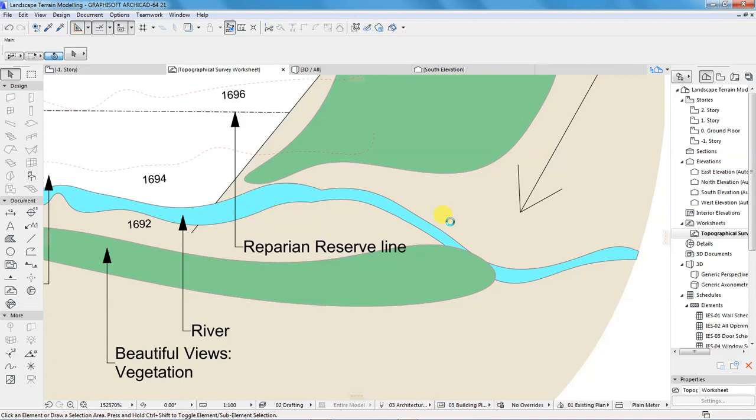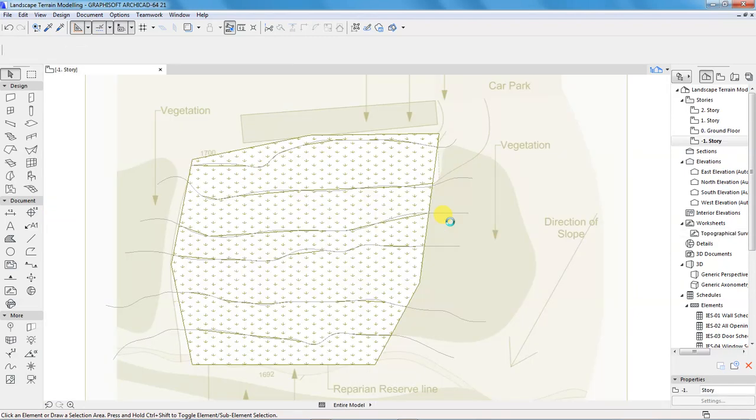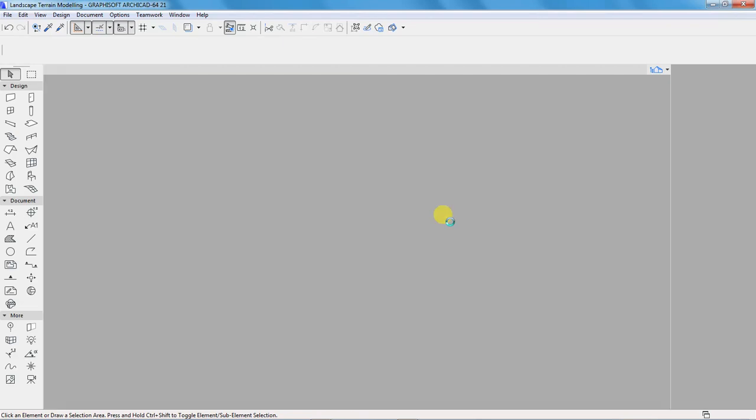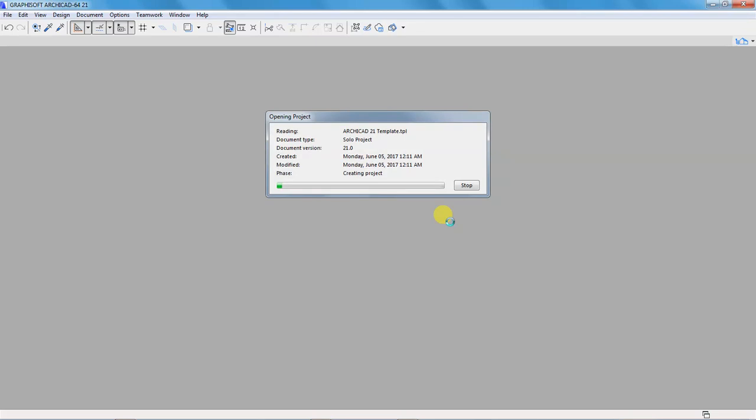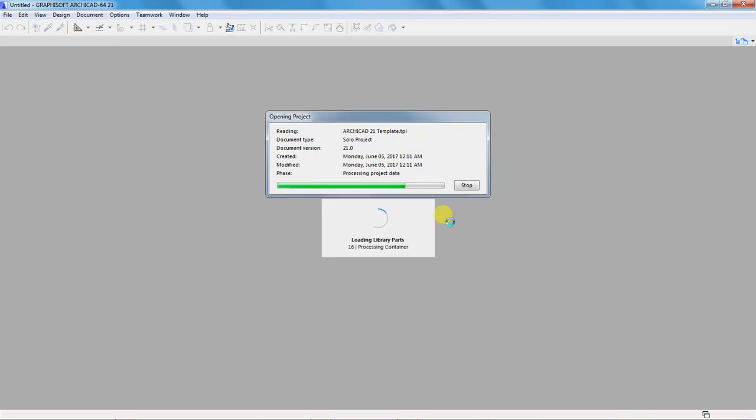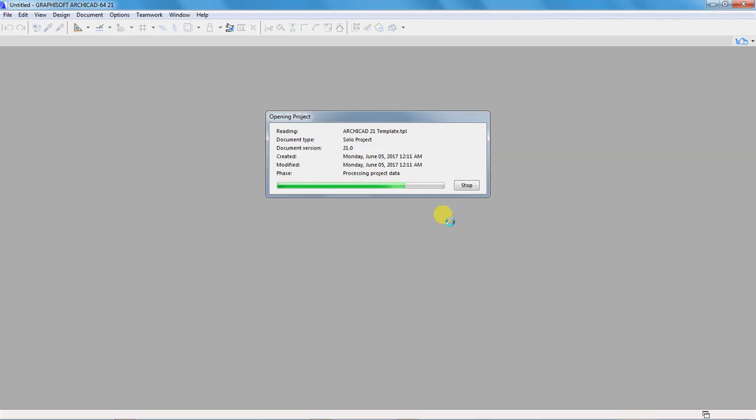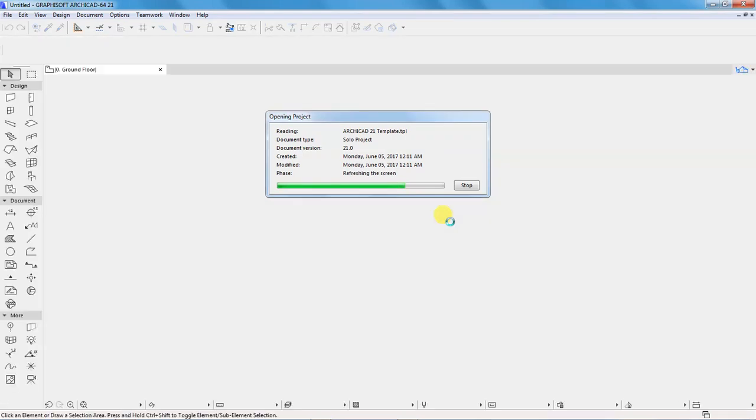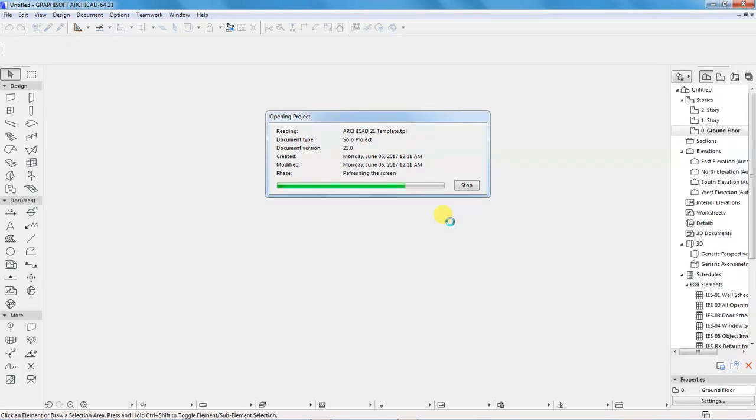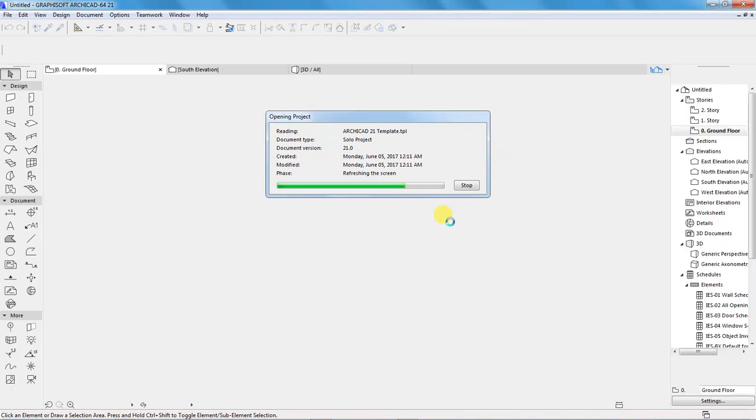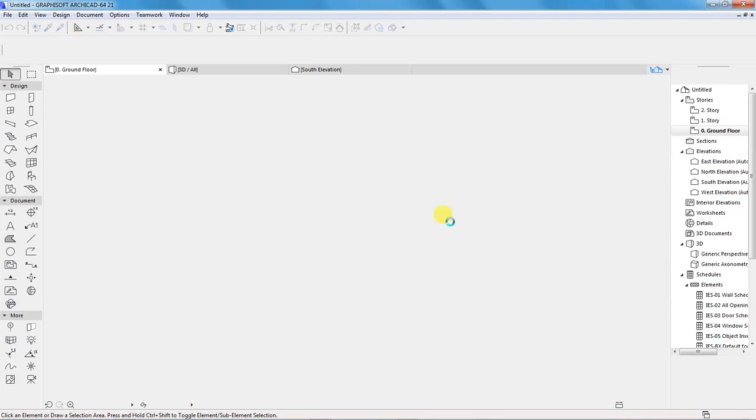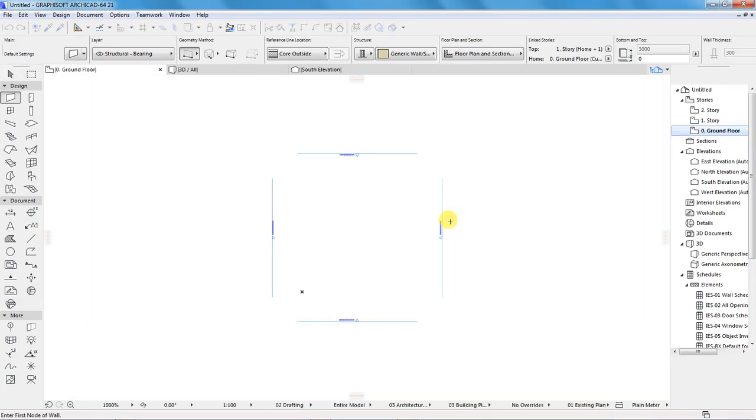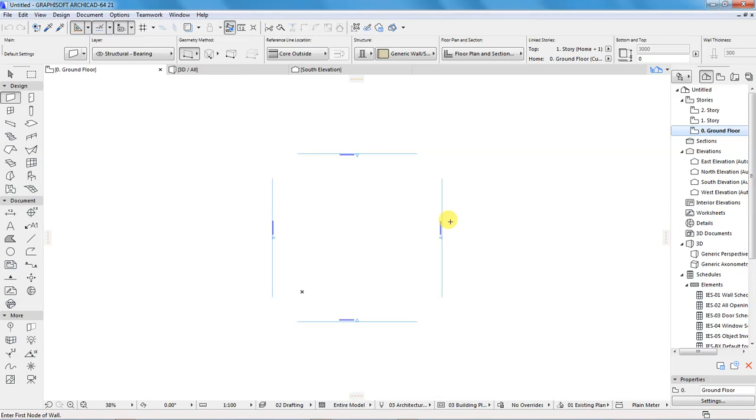This assignment assumes that we have received a topographical survey report from the project's land surveyor. The report is in the form of a map that shows the contours with their respective heights. The height values are given in meters or rather millimeters. We are going to use the PDF as a trace reference in ArchiCAD for us to sketch the outline of our landscape and then input the values.